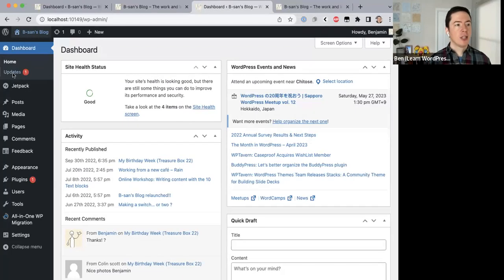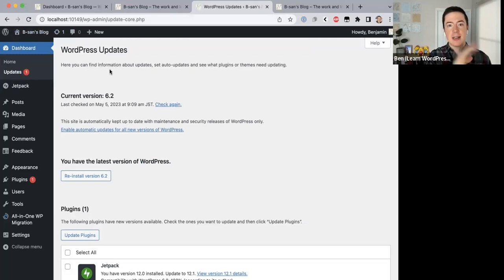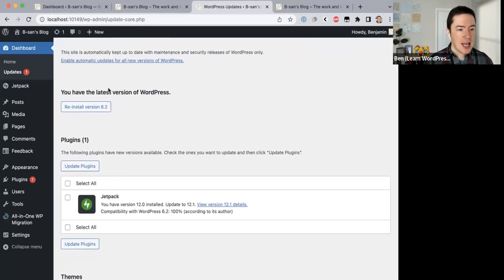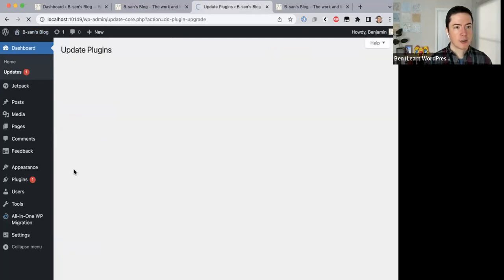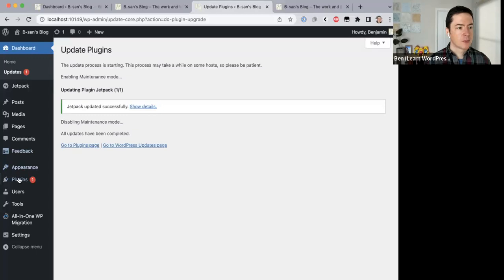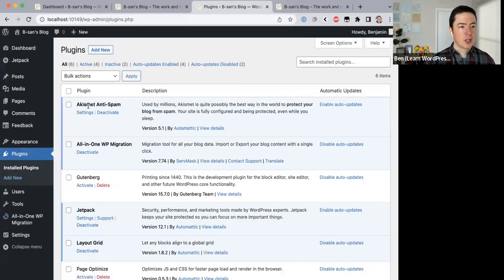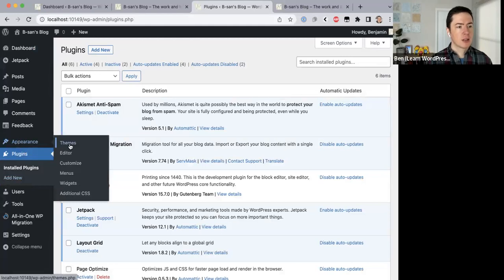As mentioned, whenever there's an update available you should generally update. Sometimes when you update a theme or plugin it could break some features, but since this is our local site it's safe to test — if something breaks we can still fix it. There's a Jetpack plugin that needs updating, so I'll go ahead and update that. Now if you have any questions while I'm talking, feel free to add them to the Zoom chat.